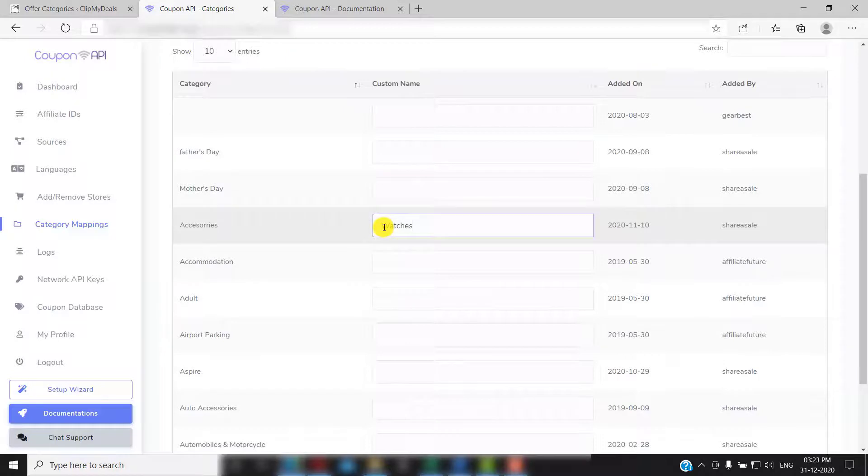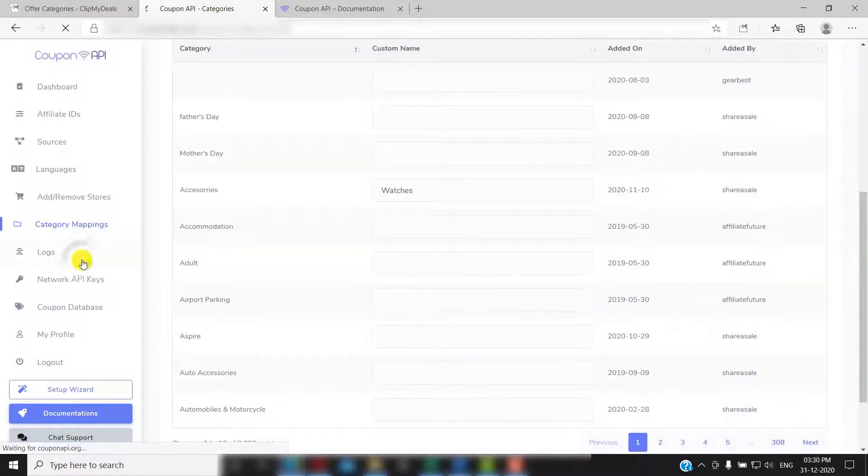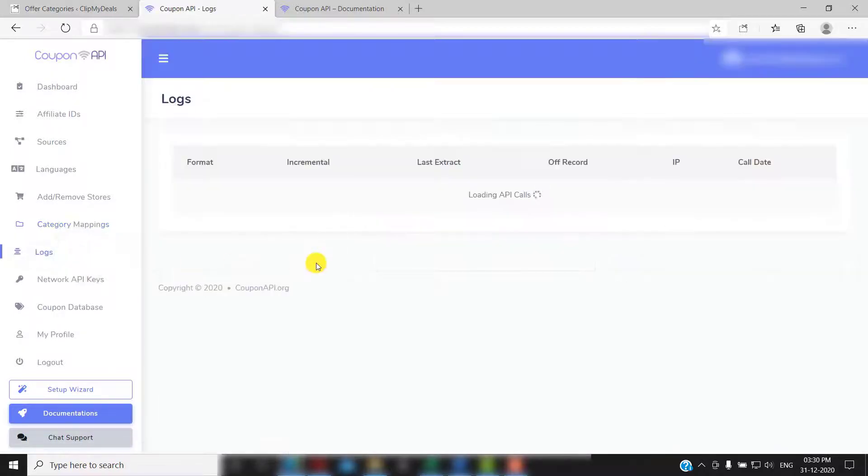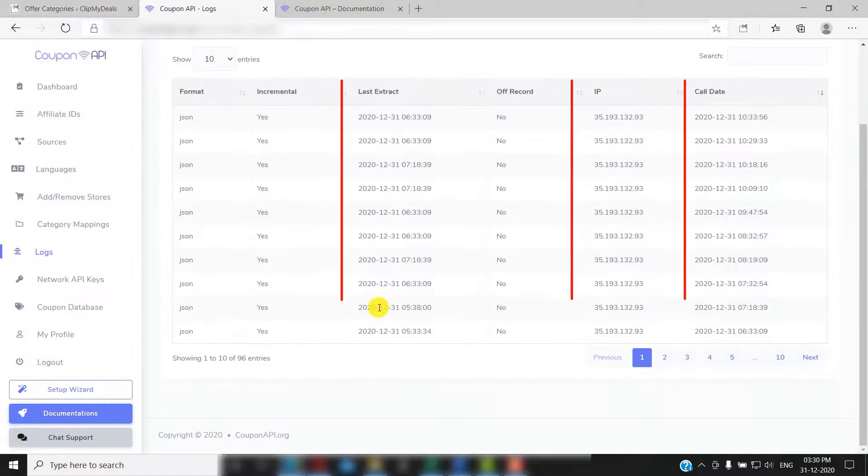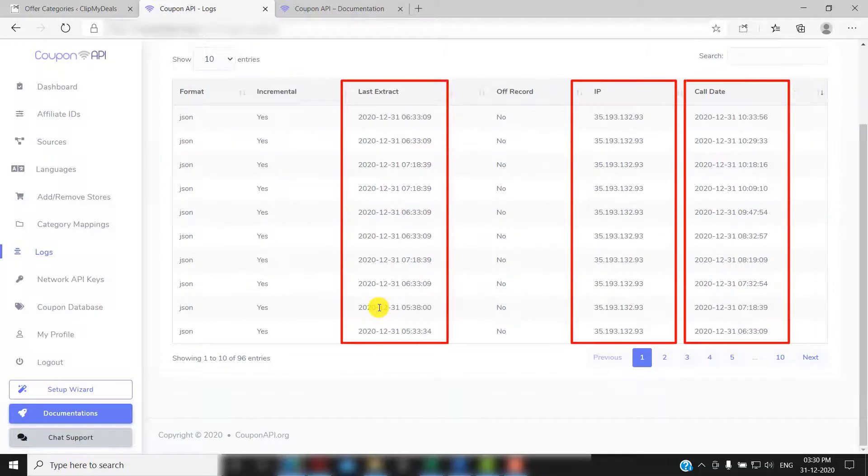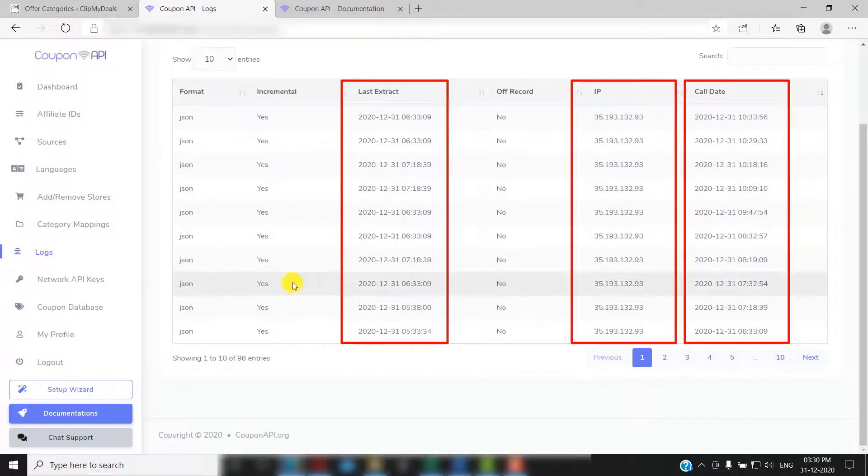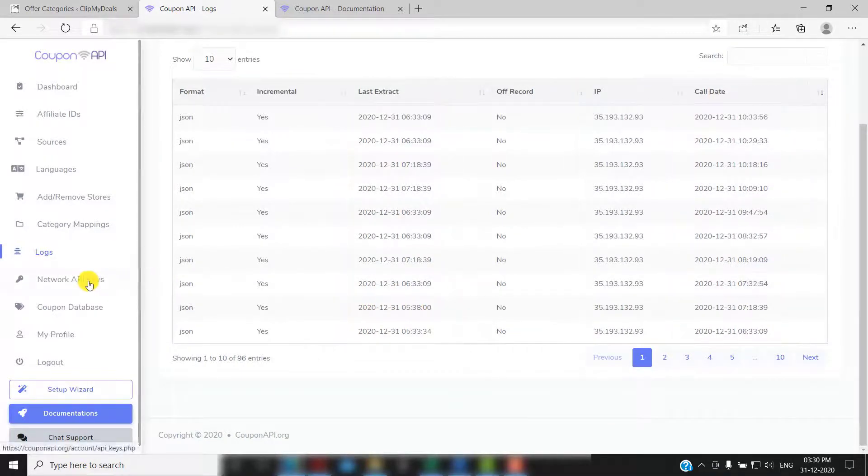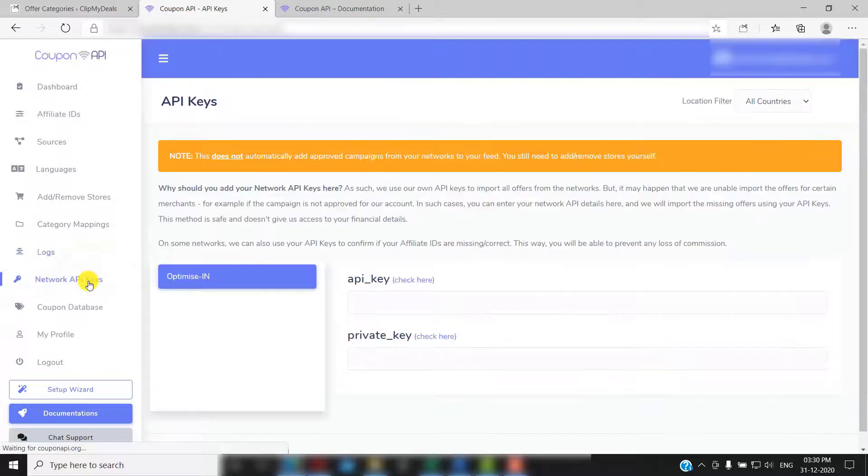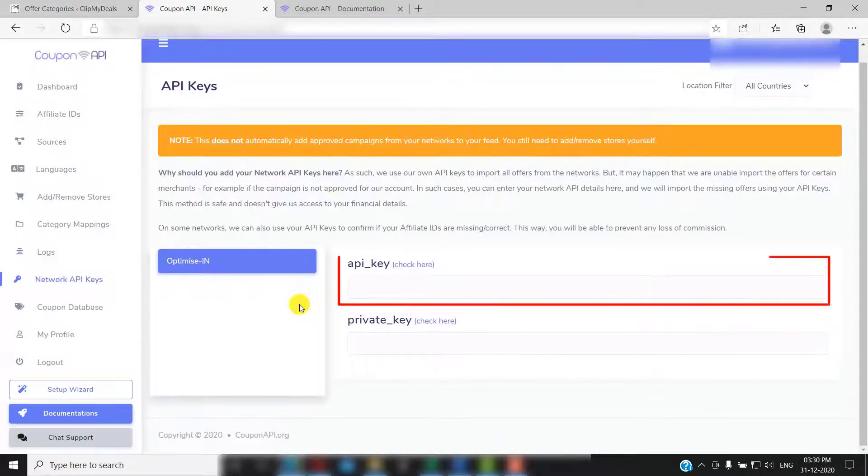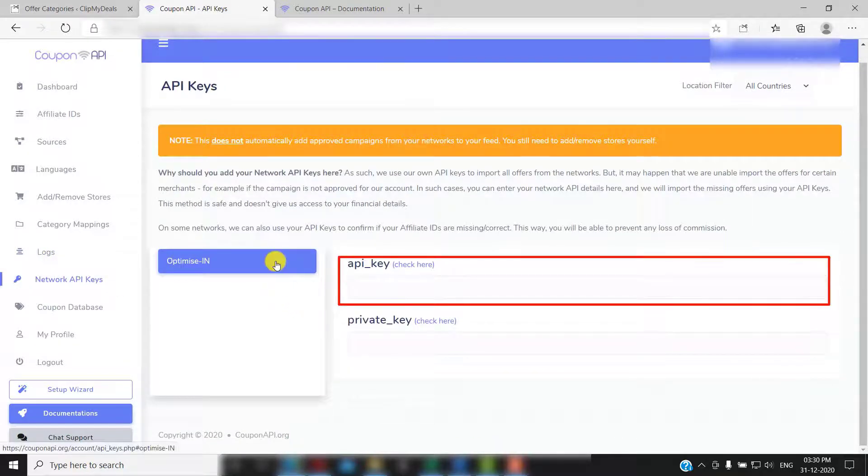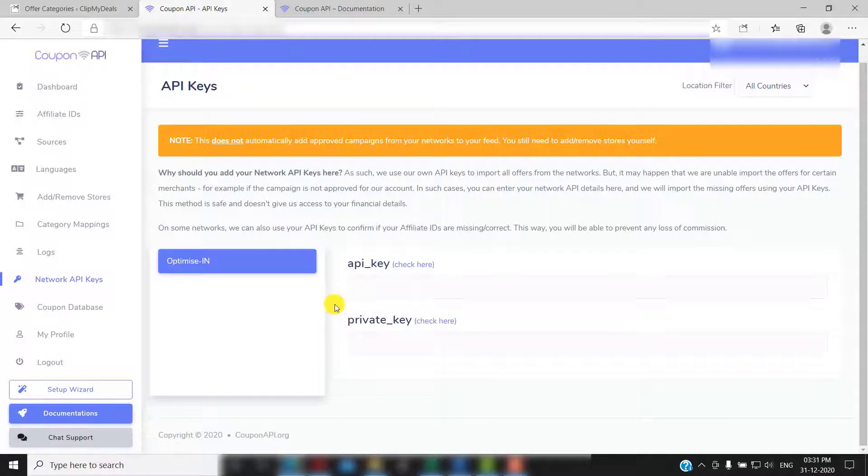Then, we have logs. Here you will see the details of all your feed extracts along with date and IP address. Next up, we have network API keys. You can enter your network API keys here. If you click on any of these question marks, it will take you to the page where you can find your API key.